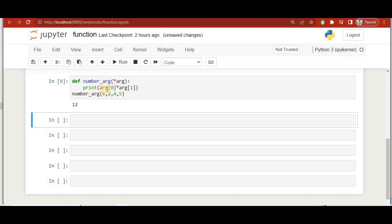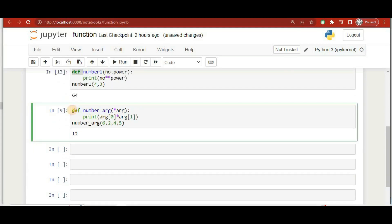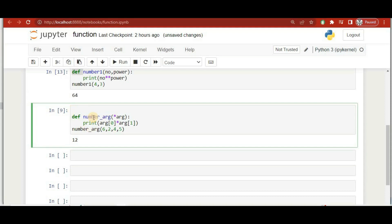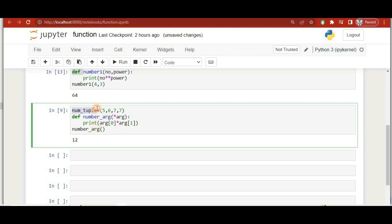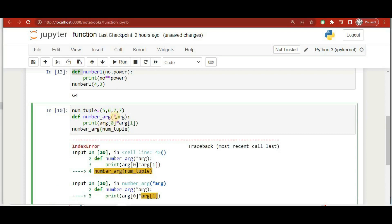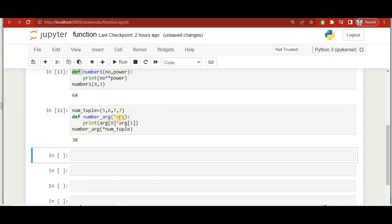Besides passing individual values, we can also pass a tuple to an arbitrary argument function. We define a tuple 'num_tuple' with values like 5, 6, 7, 8. When we pass it to the function, we must prefix it with a star (*) so that the tuple elements are unpacked as arguments. This way we can use arbitrary arguments without defining them upfront.